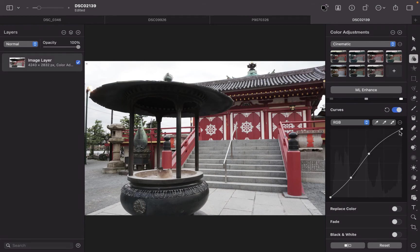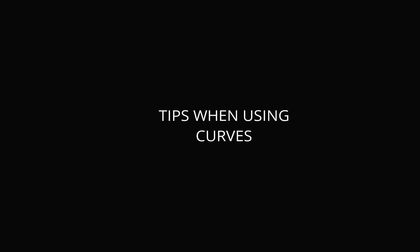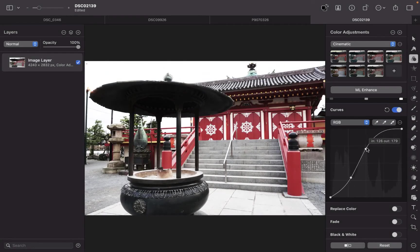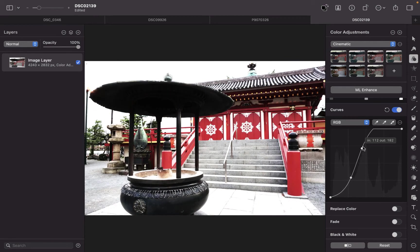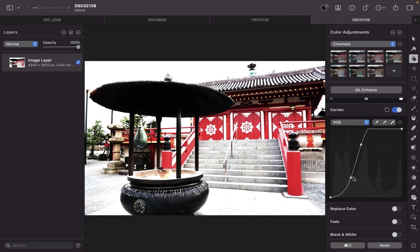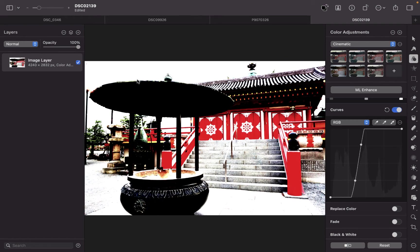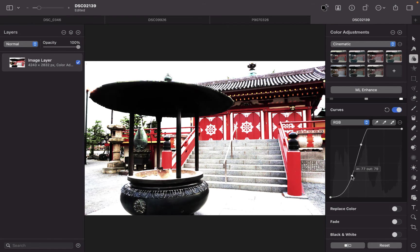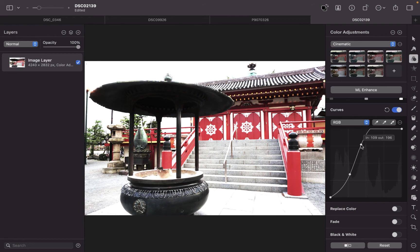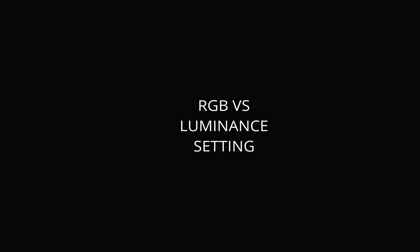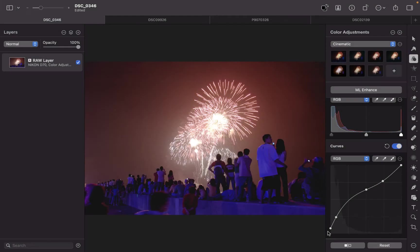So what are some of the tips when using curves? Well, first, the most important thing is you want your curves to be smooth. You don't want it to be jagged, like abrupt like this or things like exaggerated. That will introduce this type of posterization. So you might lose some tones here and look very unnatural. So you try to keep your tones very smooth, not too drastic as much as possible.